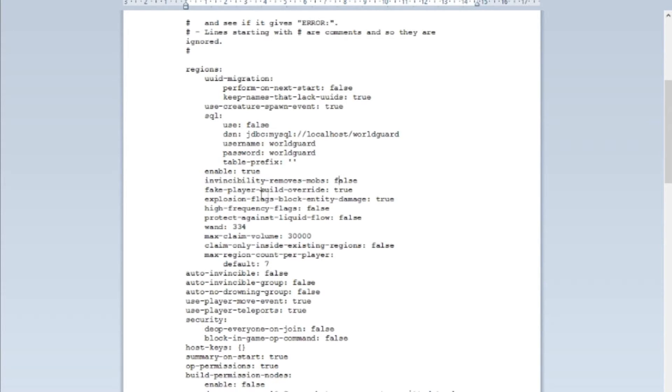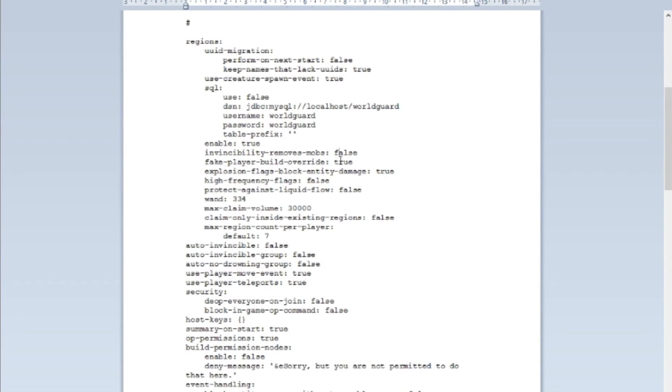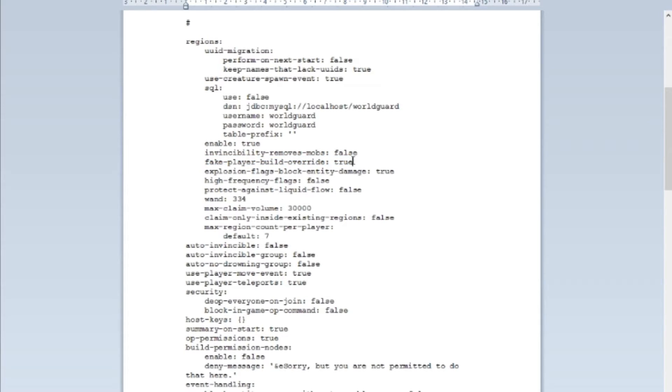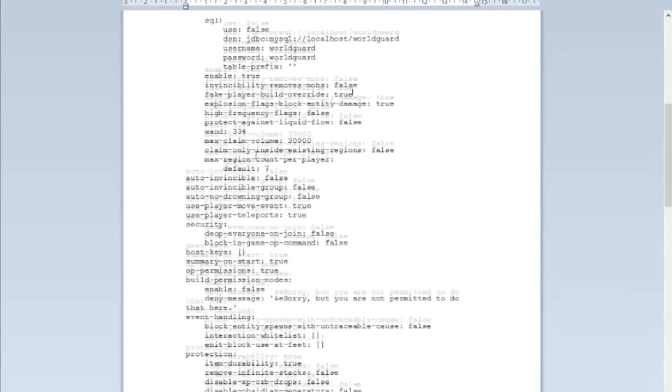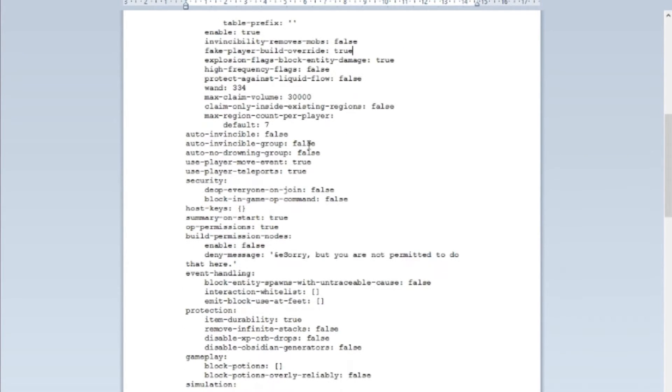Next one: fake player build override. That is something that doesn't matter too much either, just keep it on true and you don't want to play with that. Explosion flag blocks, entity damage, it's pretty self-explanatory. And pretty much there's all this stuff you have to change or can change if you want.